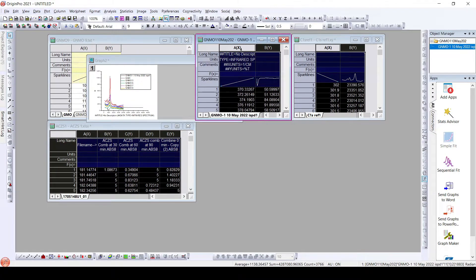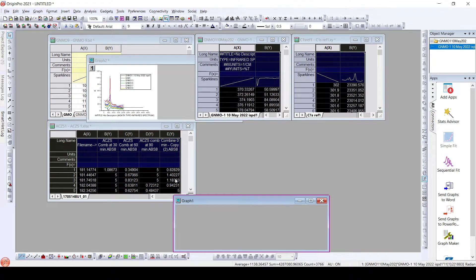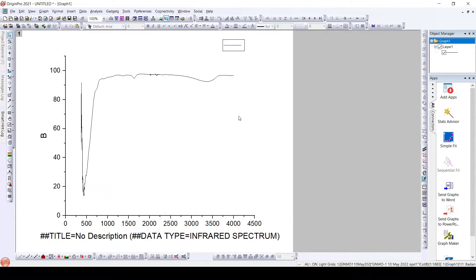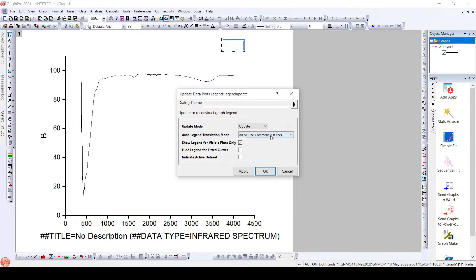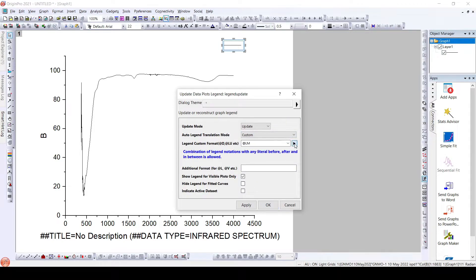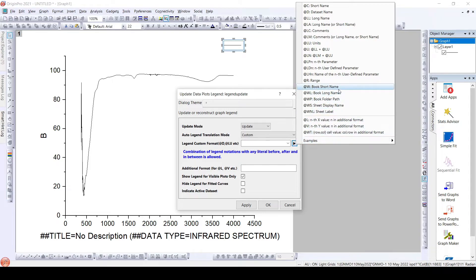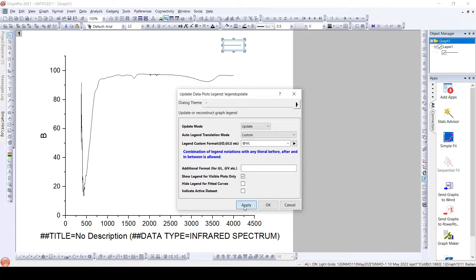Similarly, if we need to add the book name as the legend, what we can do is just click Plot. Here we have our legend with nothing. We'll right-click, go to 'Legend' → 'Update Legend,' and here we will choose 'Custom.' In Custom, we will first delete the current entry and then choose the book name — either 'Book Long Name' or 'Book Short Name,' depending on what's available. I'll choose 'Book Long Name' and once I click, I'll get the long name available here.